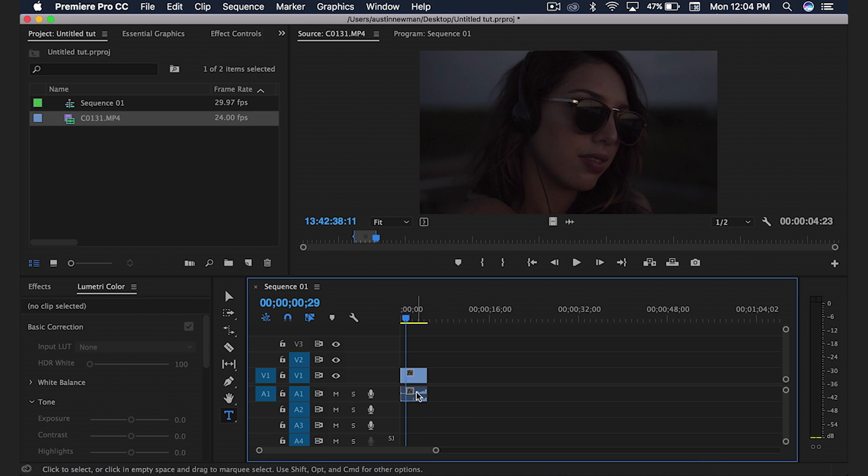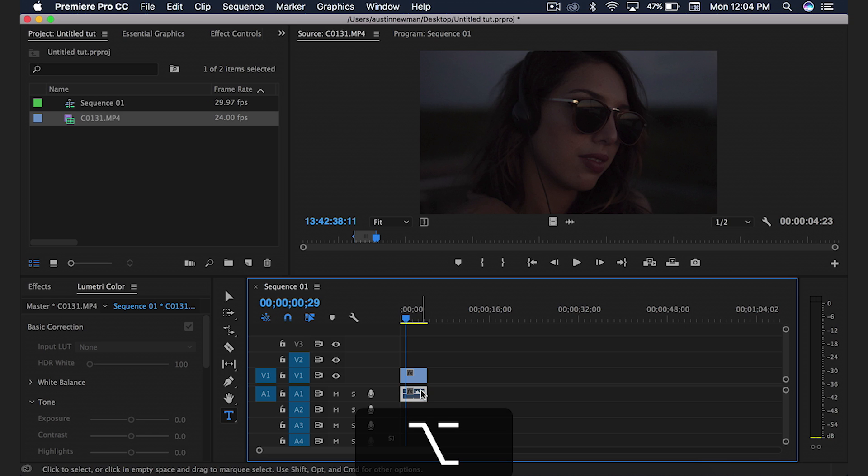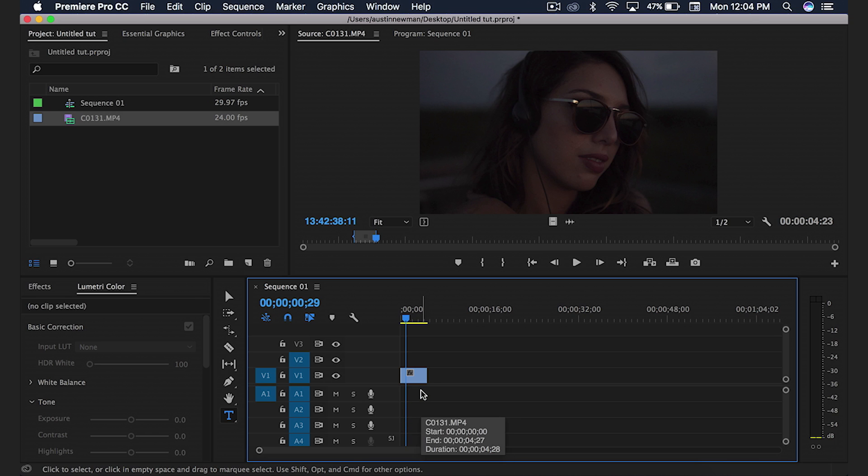Instead of having to unlink the two, I would just simply hit Alt on the keyboard and click and that selects just the audio and I delete. It's as simple as that.